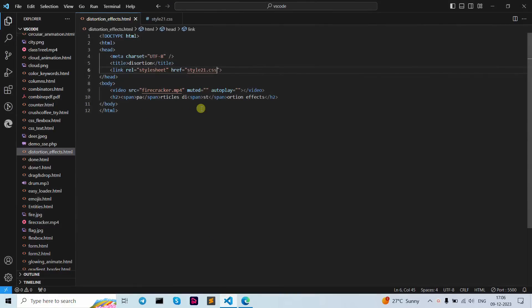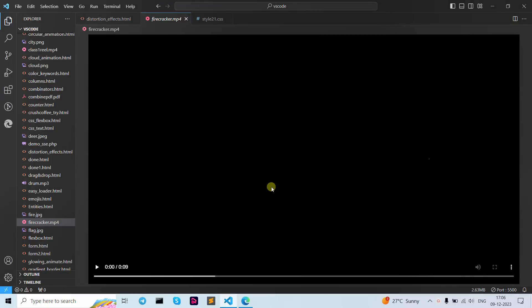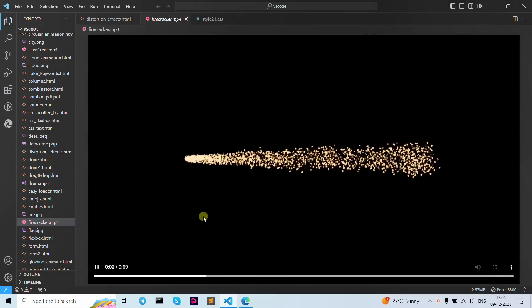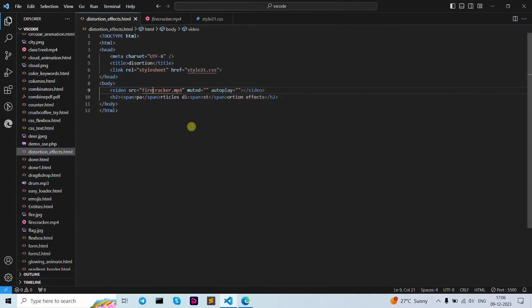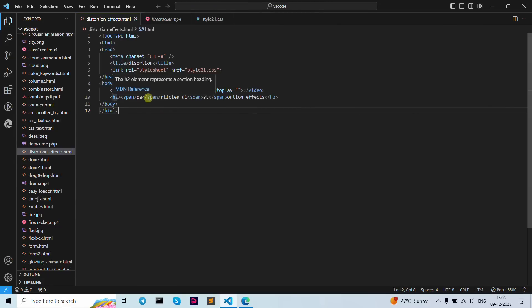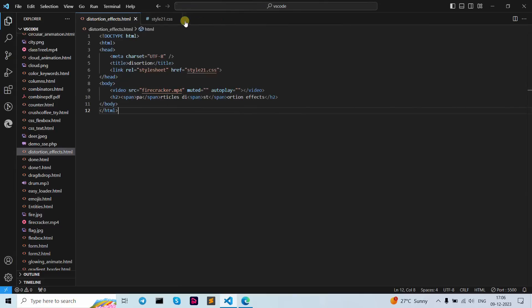Let's start with our code. I've written our links here and our video, which uses a firecracker. I've written the video element as muted and as an autoplayer. The text is written as 'particle distortion' in the active text, and I've also written a span tag for different colors in our text.